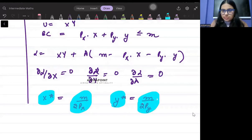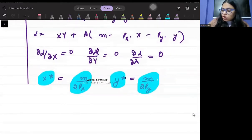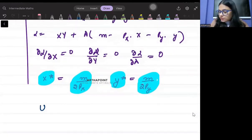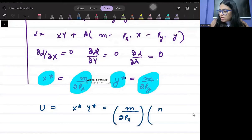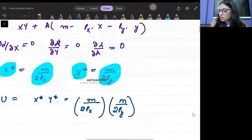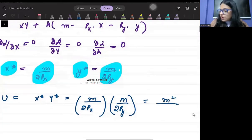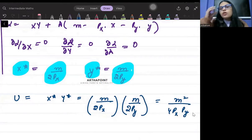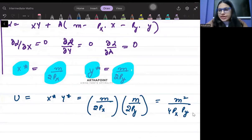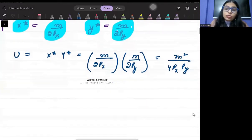If I talk about the utility function, utility will be x*·y*, so it will be m/2px times m/2py, which gives m²/4px·py. So your utility is also a function of income and prices.